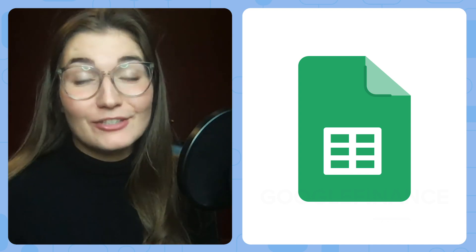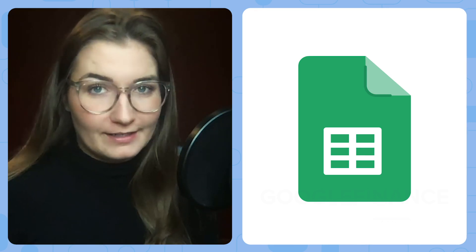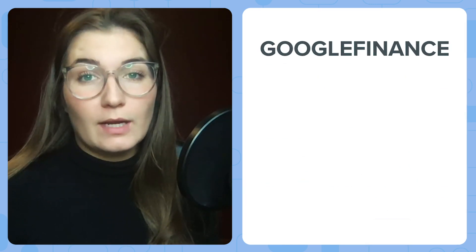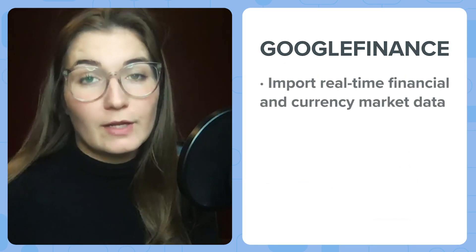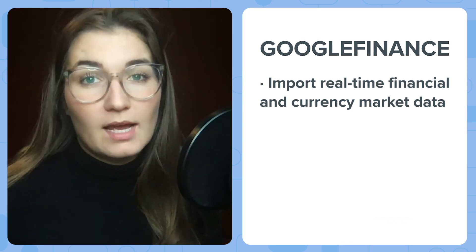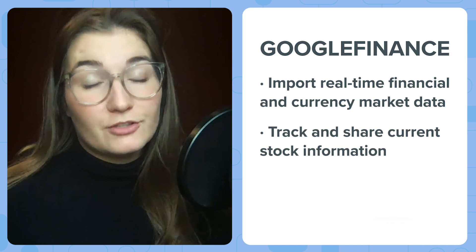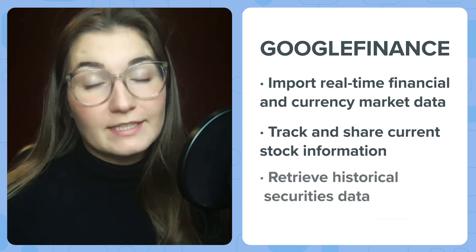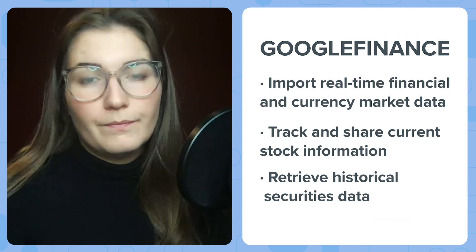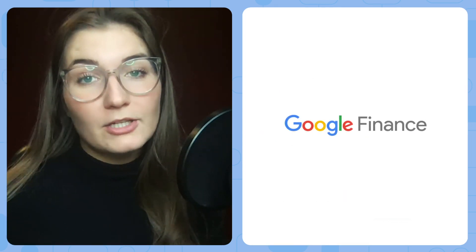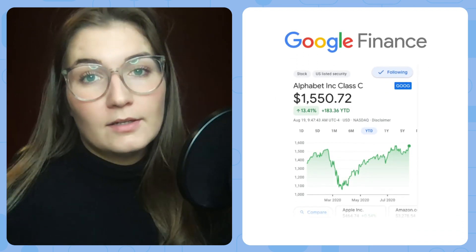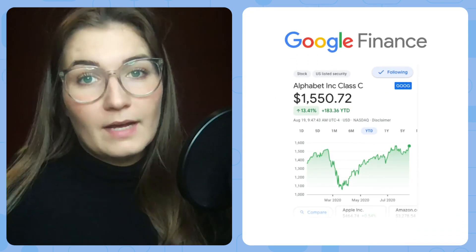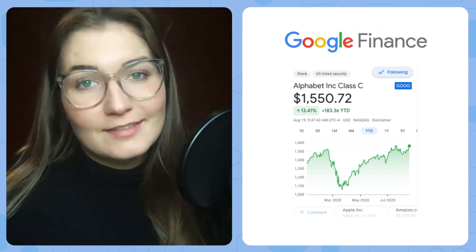Hi everyone! In today's video I'm going to show you how to use Google Finance function. A Google Finance formula allows you to import real-time financial and currency market data into Google Sheets, as well as enabling you to track current stock and shares information. It can also be used to retrieve historical securities data. This function imports data from the Google Finance web application which provides daily stock prices, news from the currency and financial markets, and other information on market trends.